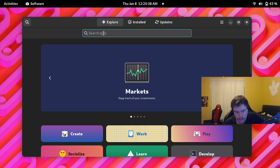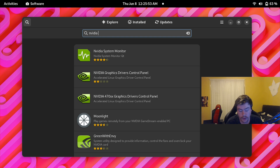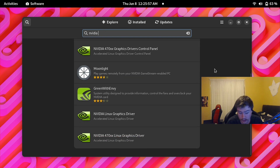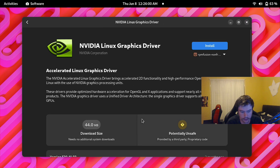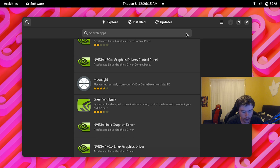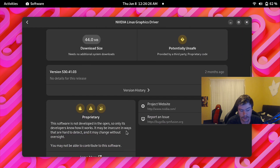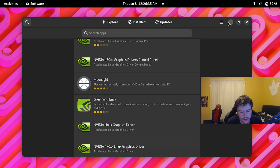If you're running an NVIDIA GPU, you'll need to grab the NVIDIA graphics driver since it's not pre-installed. If you're on AMD you're fine, because the AMD driver is open source and works with the Linux kernel out of the box. For NVIDIA, search for 'nvidia' in GNOME Software, find the NVIDIA Linux graphics driver, click Install, restart, and then check the NVIDIA X Server application to confirm the version number.